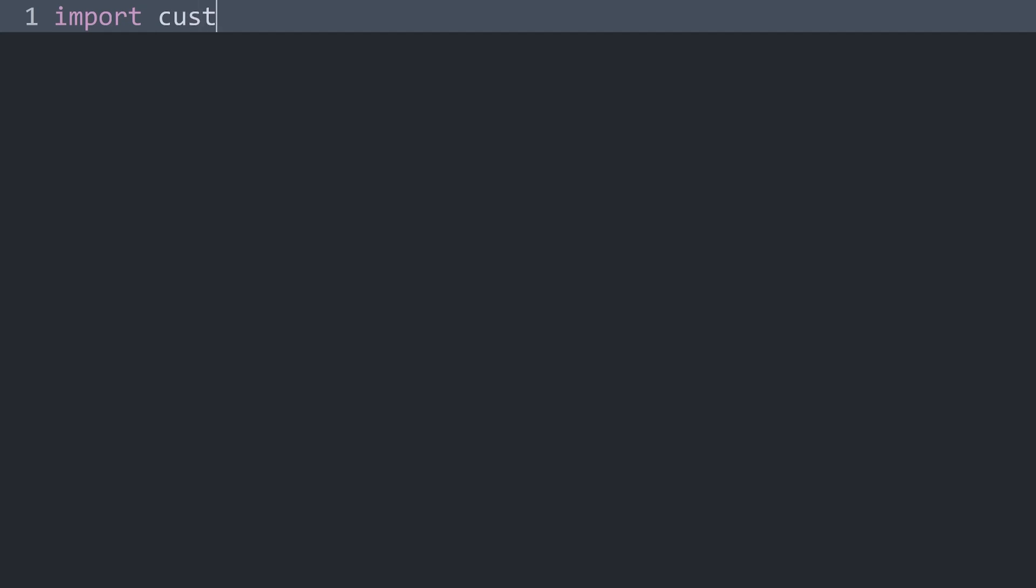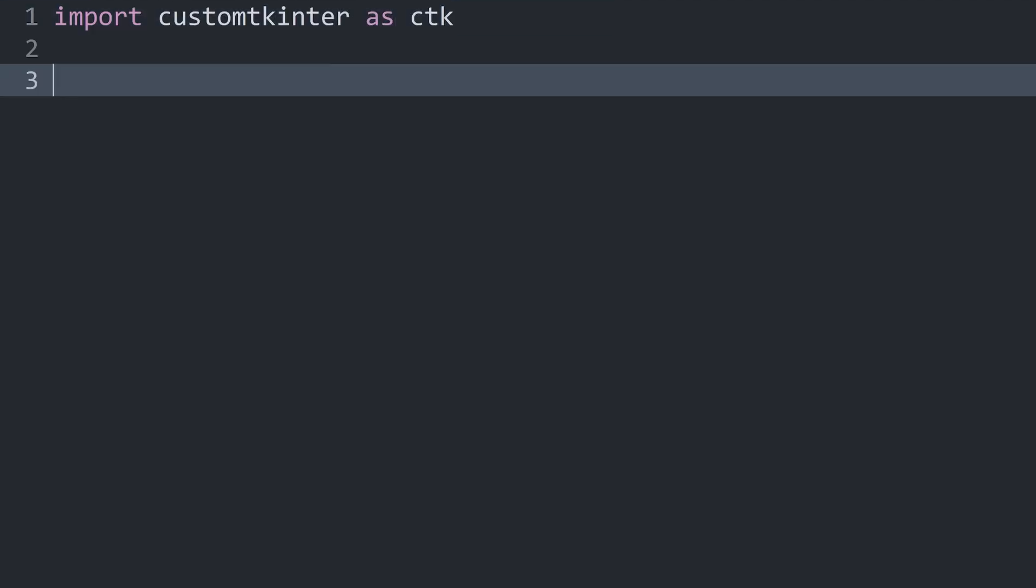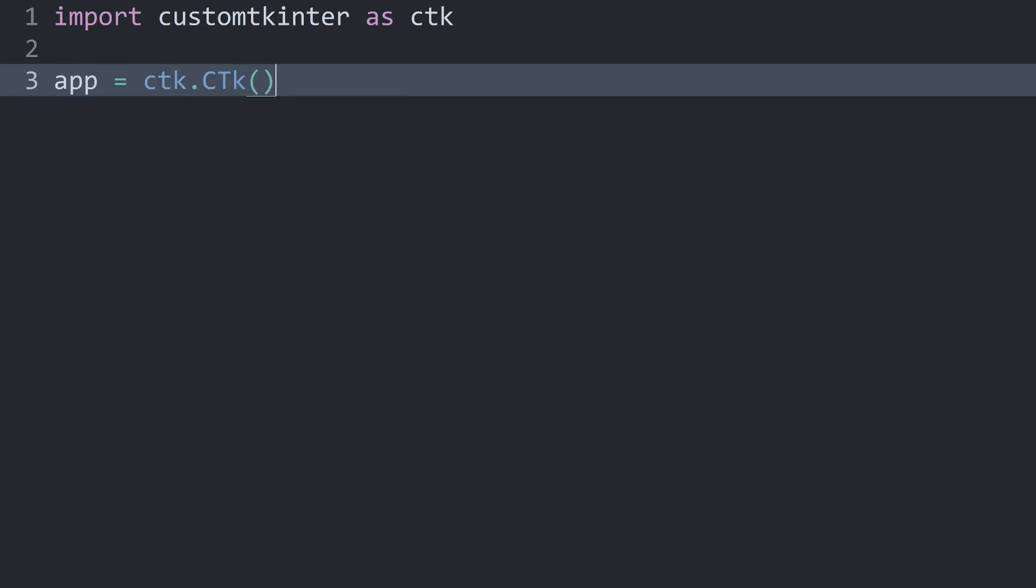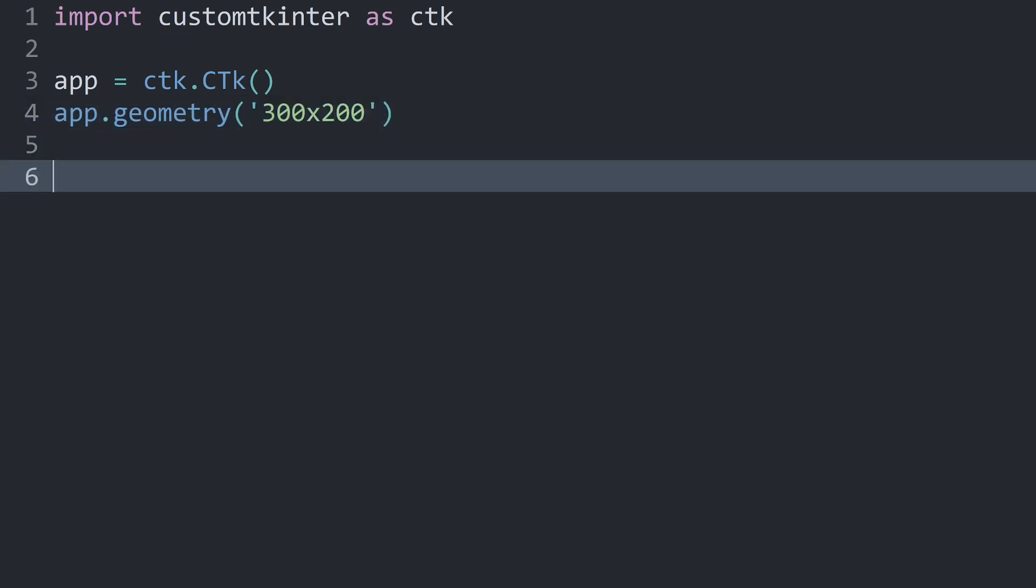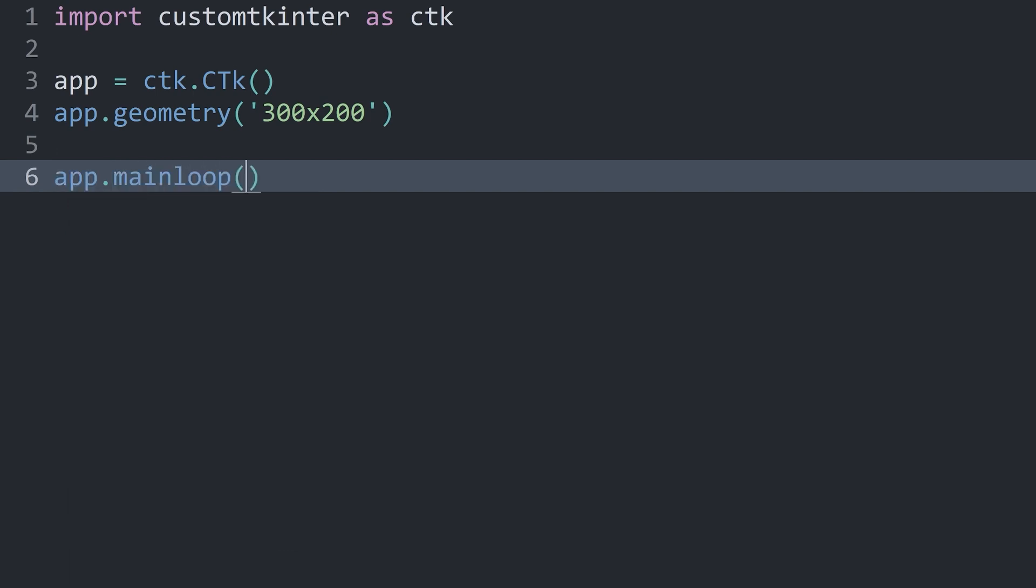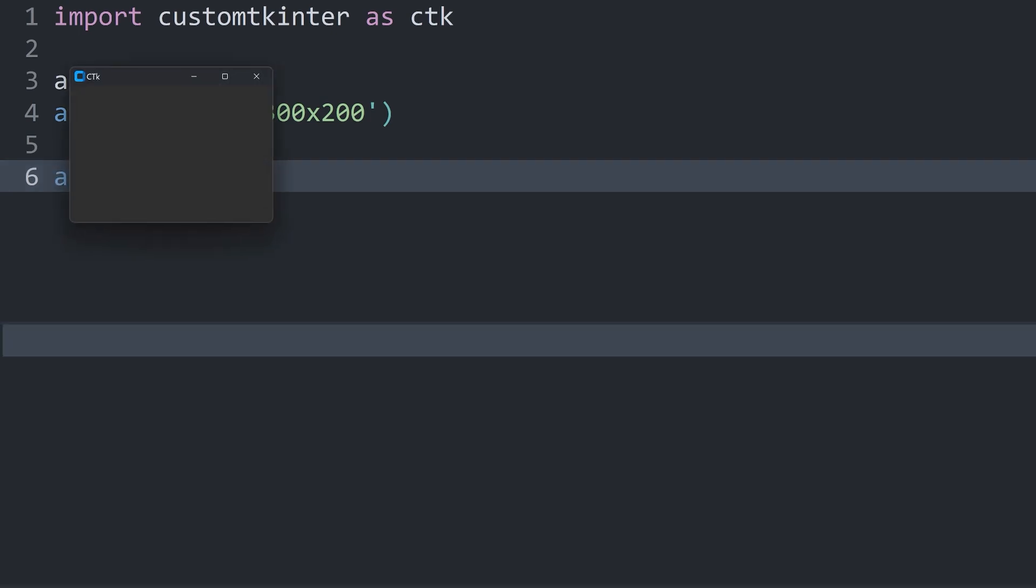What I want to do is import custom tkinter as ctk. After that, I want to create an app. This we get with ctk.CTk. While we are here, we can also give this a geometry of, let's say, 300 by 200. The number here doesn't really matter. And after we have that, I can run mainloop to start the app.